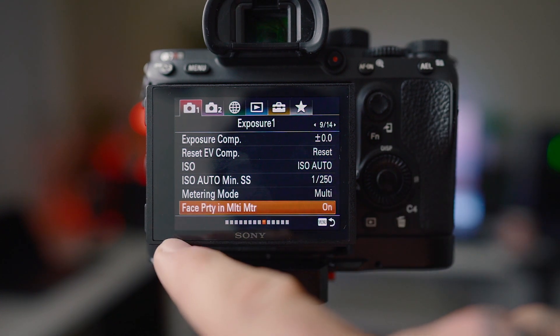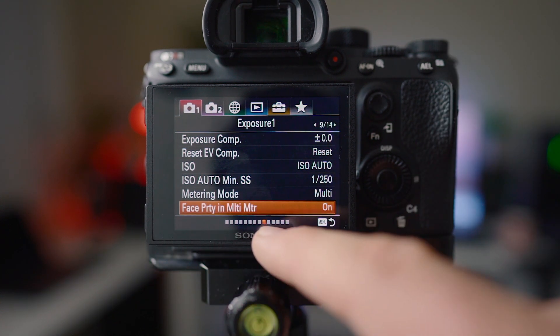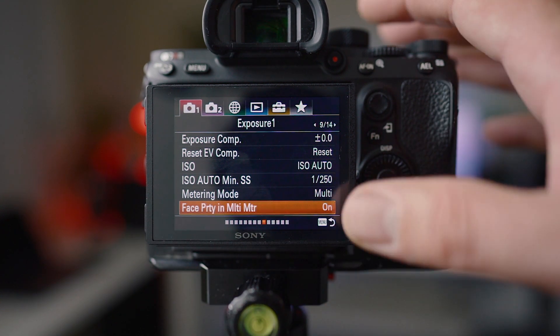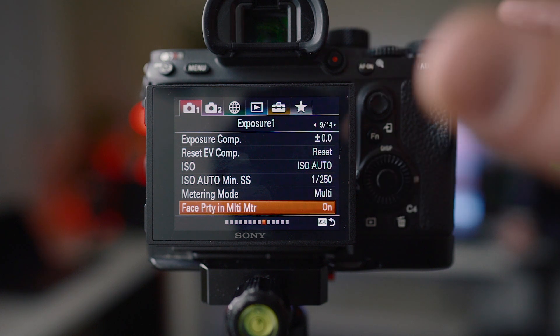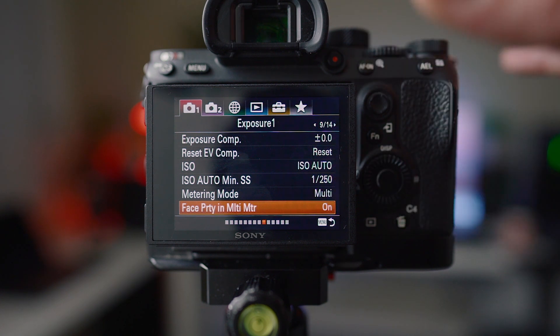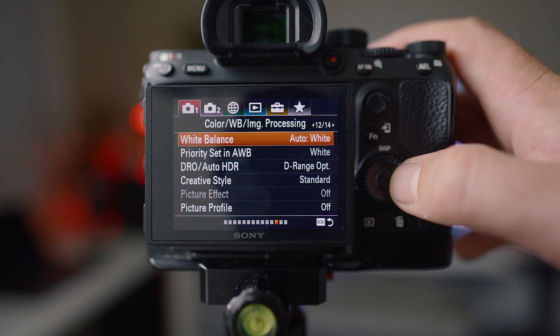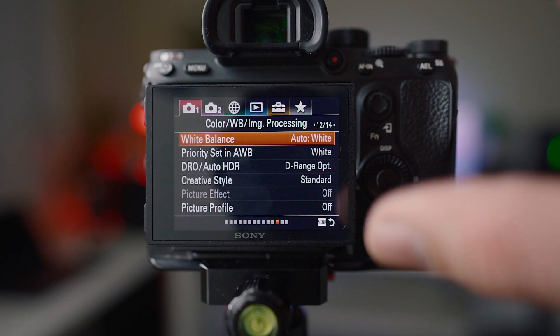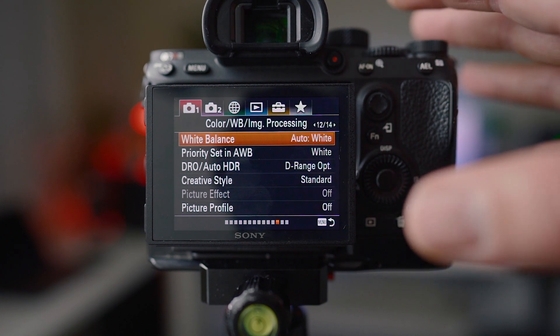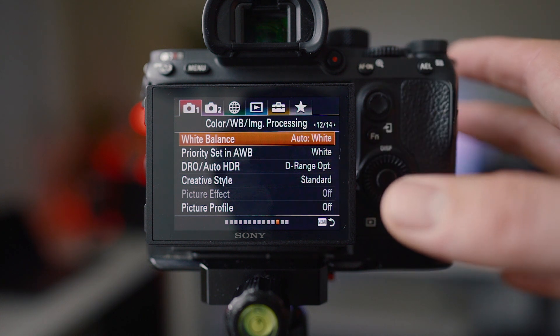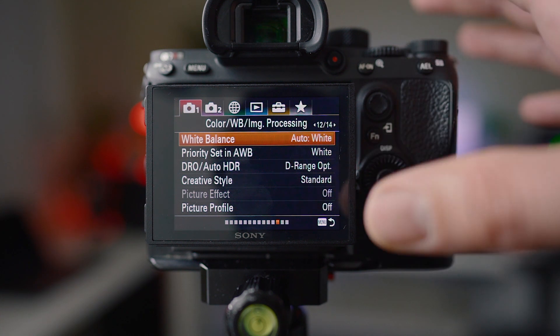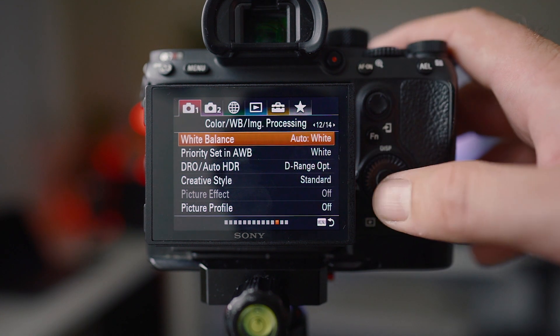Metering mode I have in multi because that's just going to meter the entire area and I just use my exposure compensation dial to adjust as needed. I also have face priority and multi meter on just so it prioritizes the face when I'm in multi. I'm just going to skip through these so you guys can pause them.